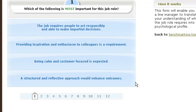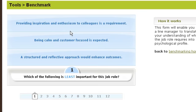You have to pick which one is most important for the job role itself. Even if you agree with all of them and think they're all important, pick the one that's most important. Once you've done so, you'll then be asked to pick which one is least important — if you had to do away with one, what would it be? It forces you to choose. This is a forced choice questionnaire, so it's not always easy to answer.